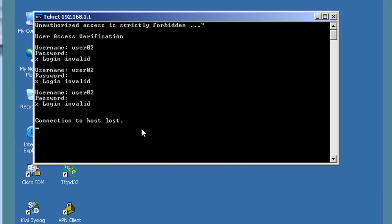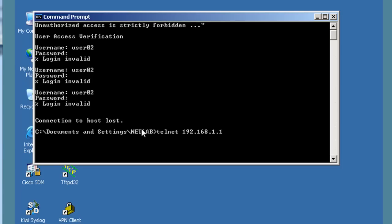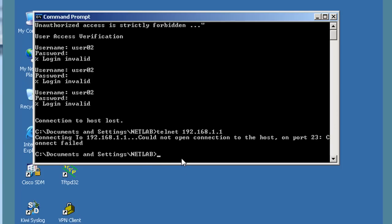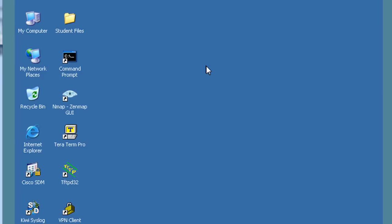If I try to Telnet into the router, Telnet fails — port 23 connection failed. Before we could Telnet in, now we can't. So how are we going to secure shell into the router?